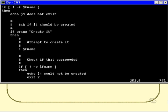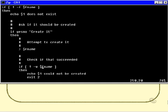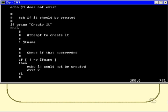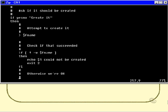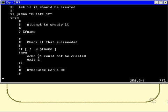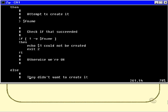And we also need to check that that succeeded. So now the file should exist and it should be writable, and if it's not, then we need to put out a message to that effect saying we couldn't create the file and exit the program. Otherwise, we're okay.